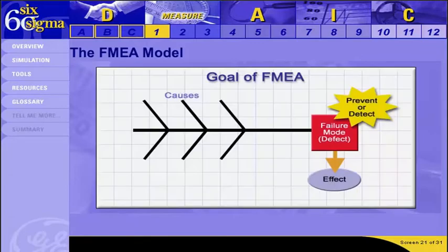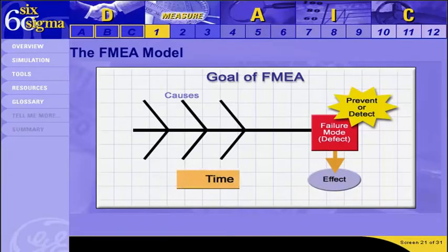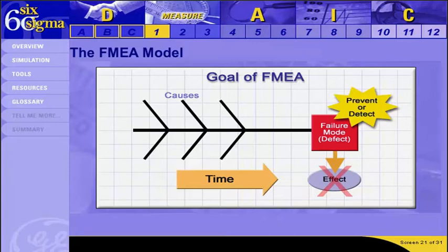The overall FMEA goal, much like the goal of a fishbone diagram, is to link the causes via the failure modes to the potential effects over a time span. Next, we'll look at exactly how you do this using the FMEA document.